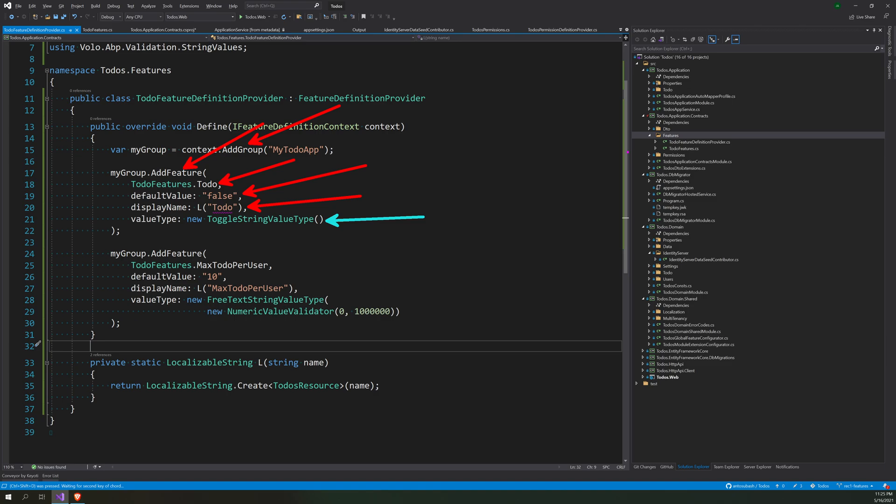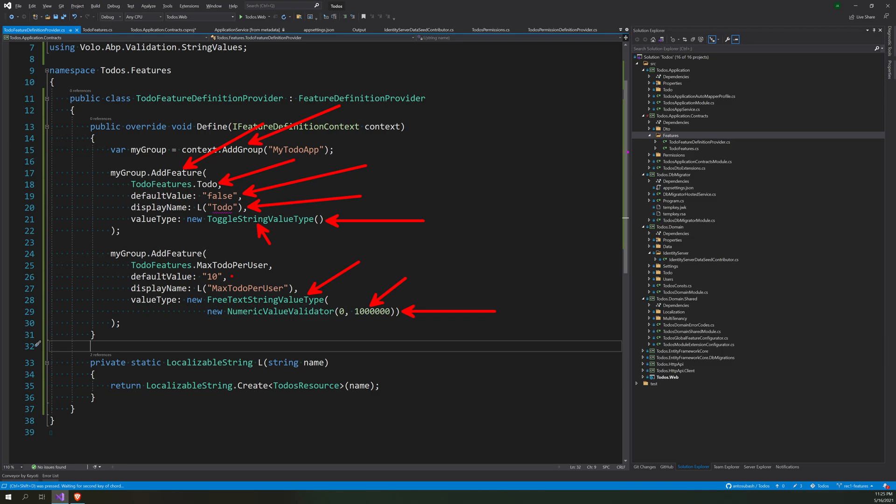And then we have a toggle string value type, and then there is a numeric value type. So this is like a free text but which only takes numbers. But this is going to be a checkbox. And this feature MaxToDosPerPerson for user has a default value as 10. So right now it just stores the value and we can read the value back. So we are storing one boolean and one integer.